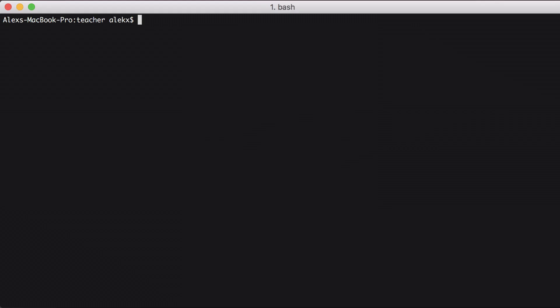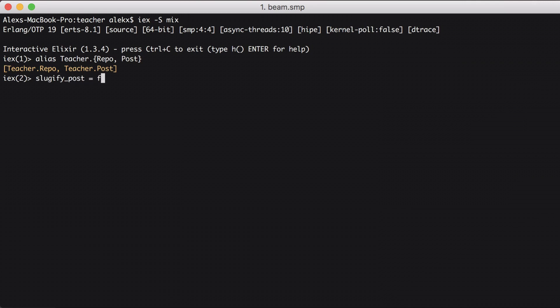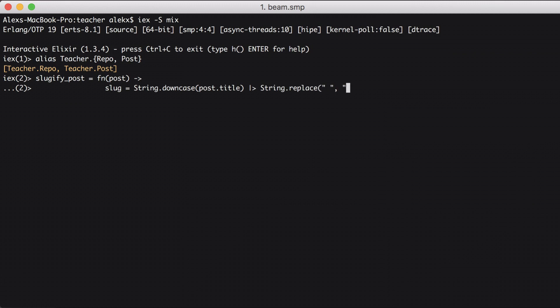Now let's generate slugs for our existing articles. We'll open IEX and bring in our project. Then we'll alias our repo and post modules. Now first, let's create a function to transform our titles. We'll pass a post into it.